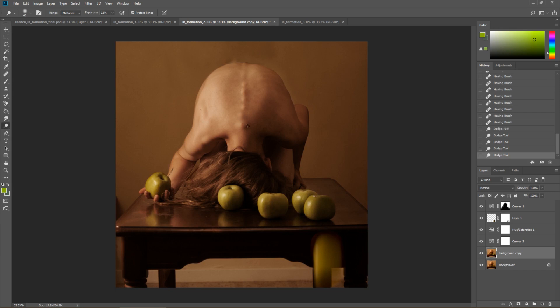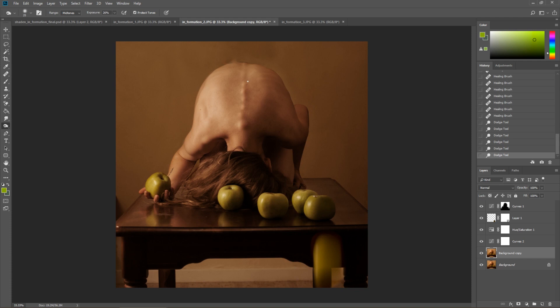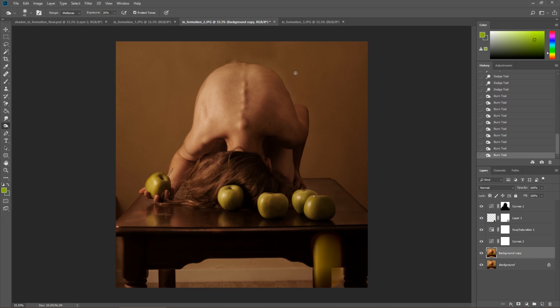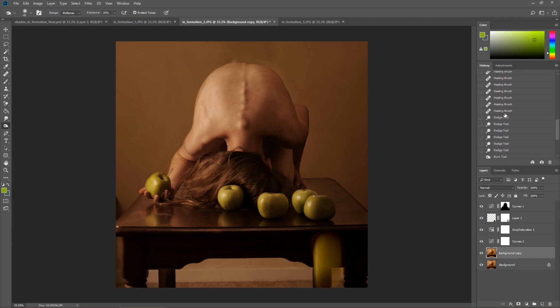Just enhancing where the highlights already are. And then with the burn tool exposure to about anywhere in the 20 to 30% range, I'm going to do the same thing. Just going around the other side of the vertebrae now to create this look of real 3D popping effect.